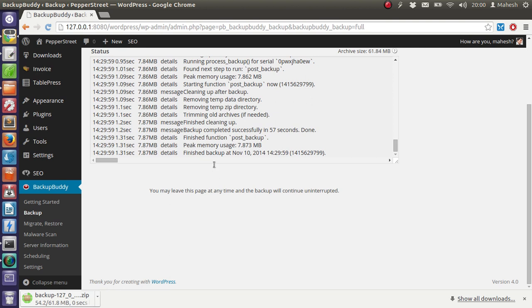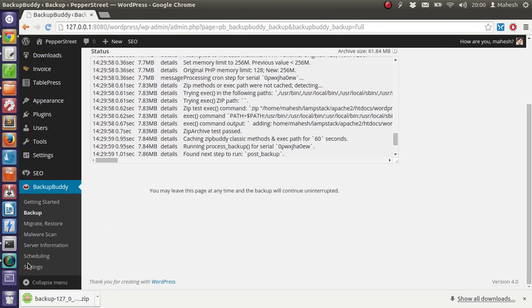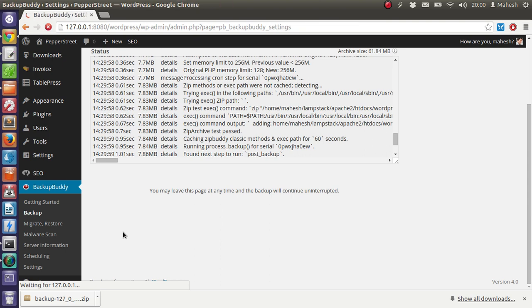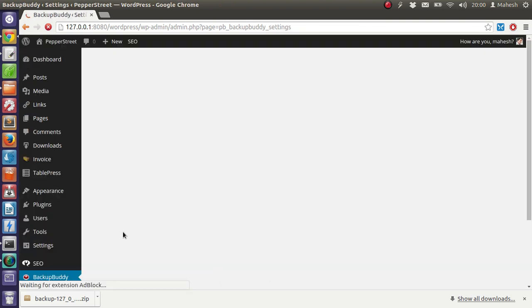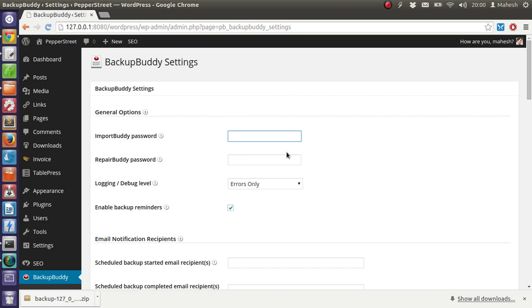I'm going to change the settings as well. For import buddy, you have to type some passwords so that it can go to the specific file and check for the password. So in case of import file, you need to have a password. Let's add a password like backup1234.